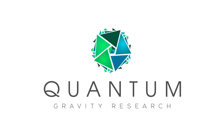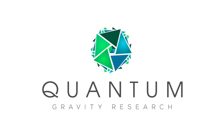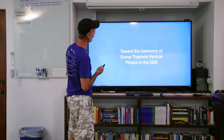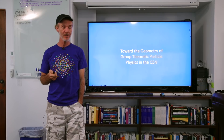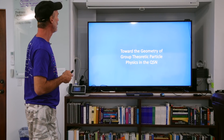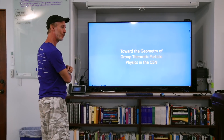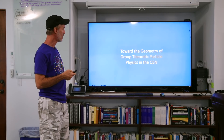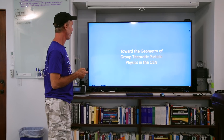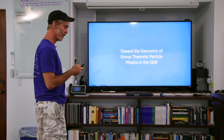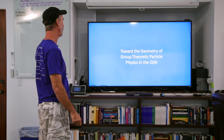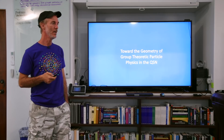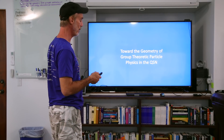The title is 'Toward the Geometry of Group Theoretical Particle Physics in the QSN.' If we're going to try to do everything with inflations on the QSN, then it's pretty restrictive and simple. So how do we imagine group theoretic particle physics with the QSN? This is just a very beginning — preliminary thoughts and ideas. There are a lot of facts in here and there are some conjectures and creative observations.